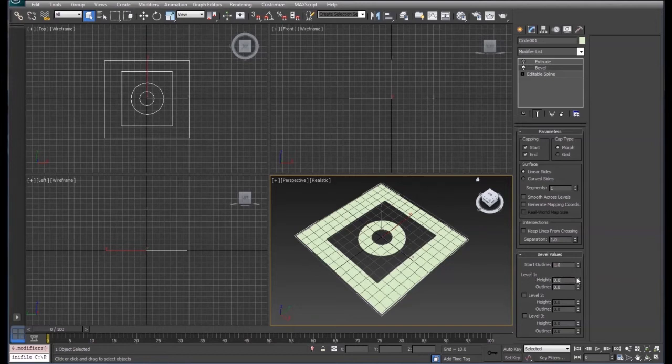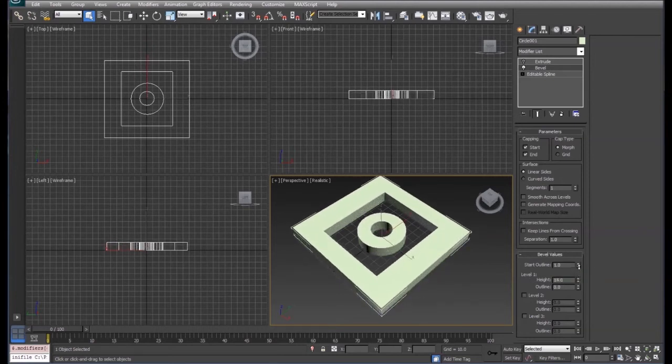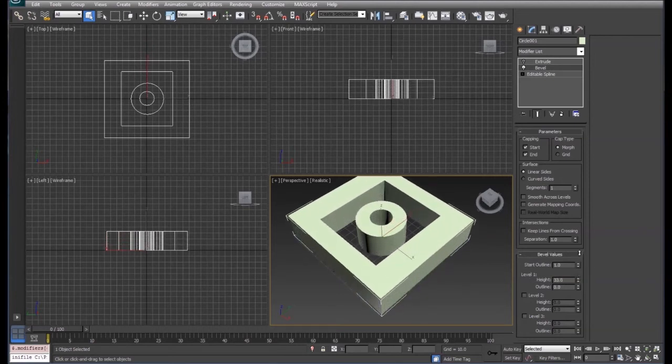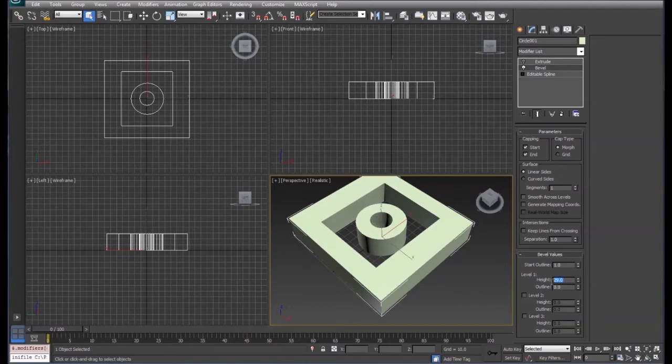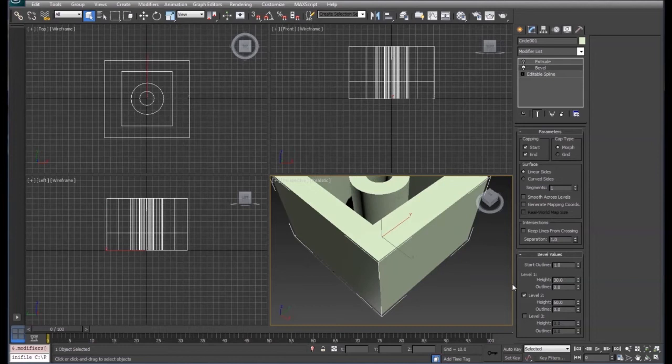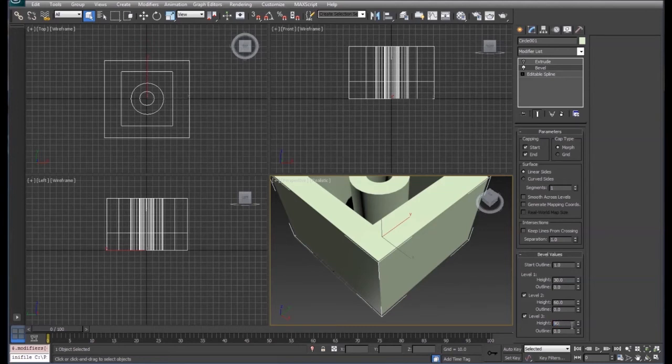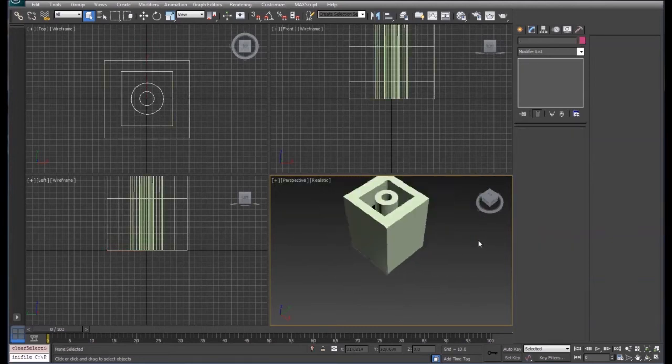Level one is going to allow us to set different levels of our bevel and the height. For this height level one, we're going to set it at a height of 30. We'll activate level two and set it at a height of, say, 60. We'll go to level three and set that at 90 just to keep it all even. Zoom out just a little bit on this so we can see what's going on.